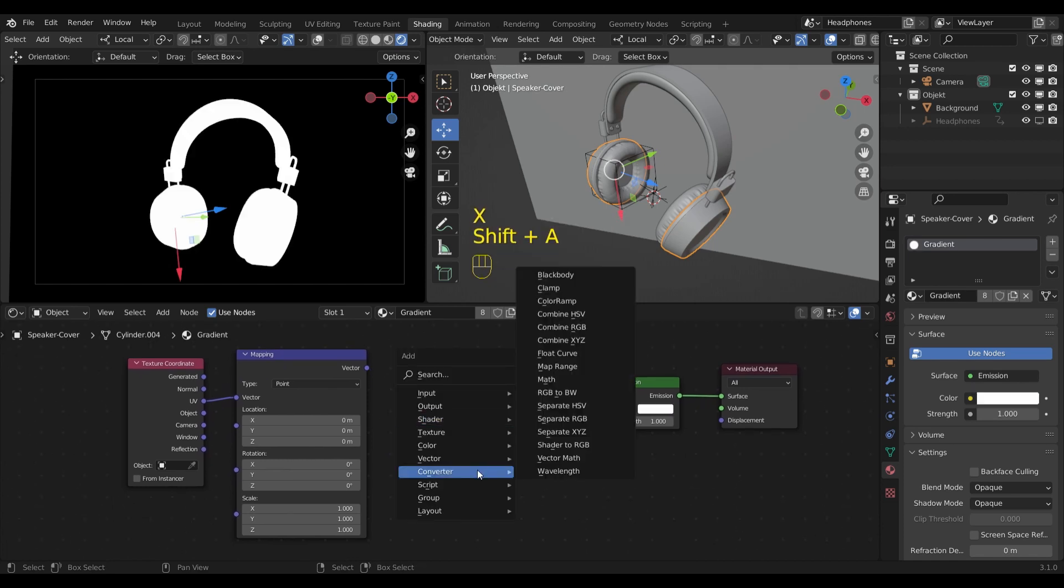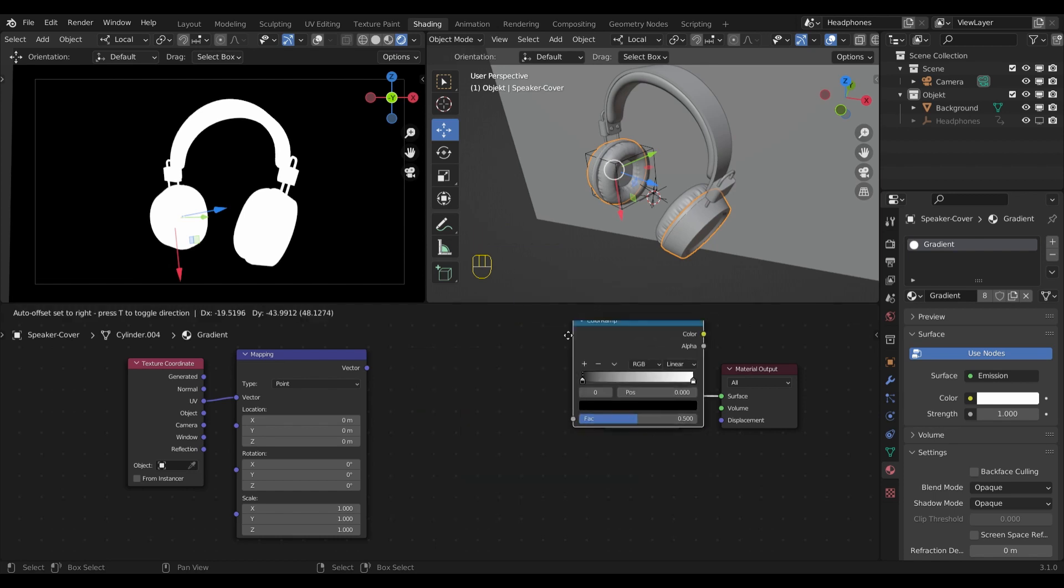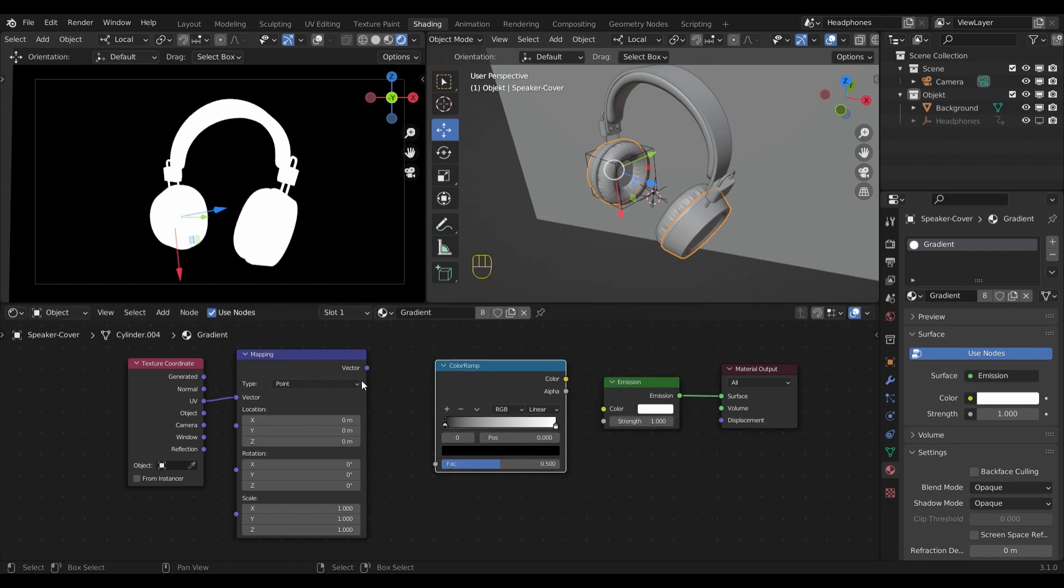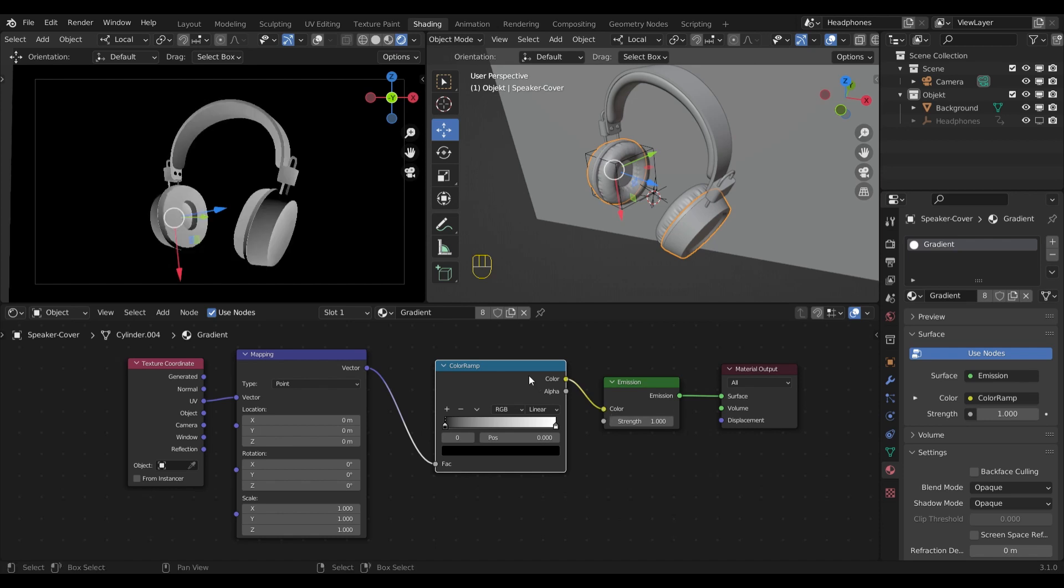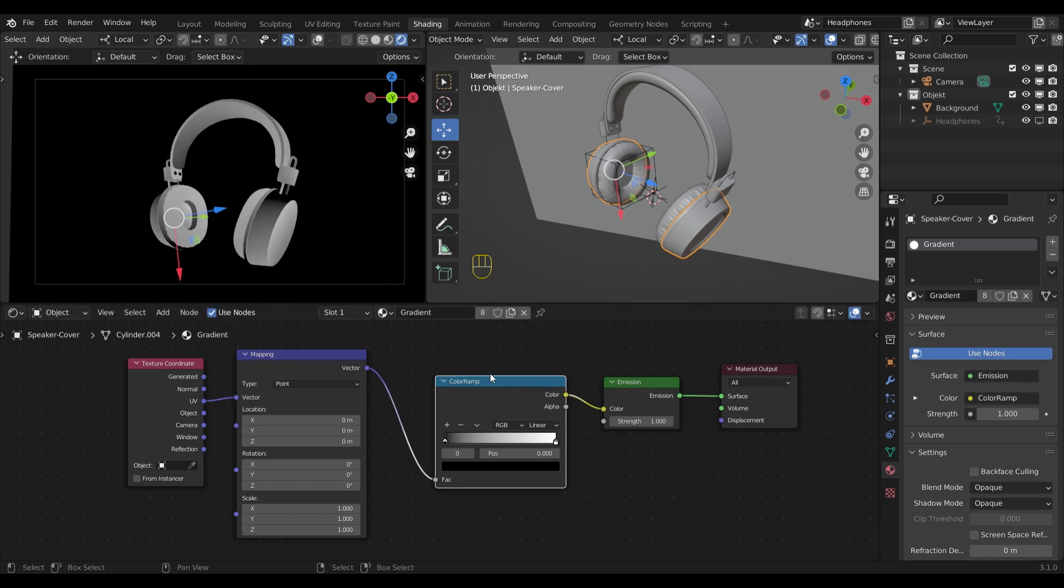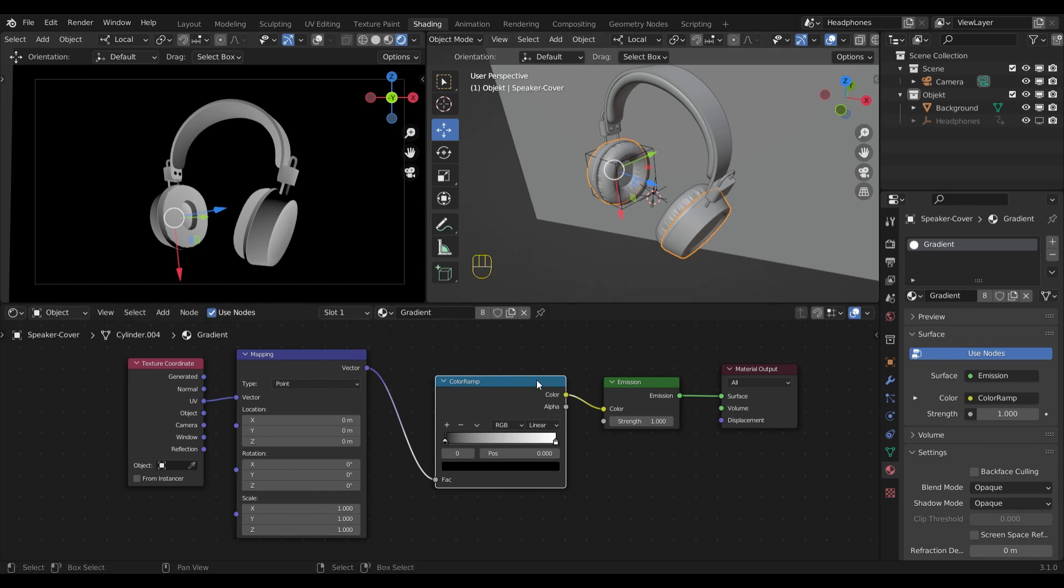In between I will place a color ramp node instead. Currently the texture coordinates are set to UV, but I want to change that because I want to control the color ramp with the empty.